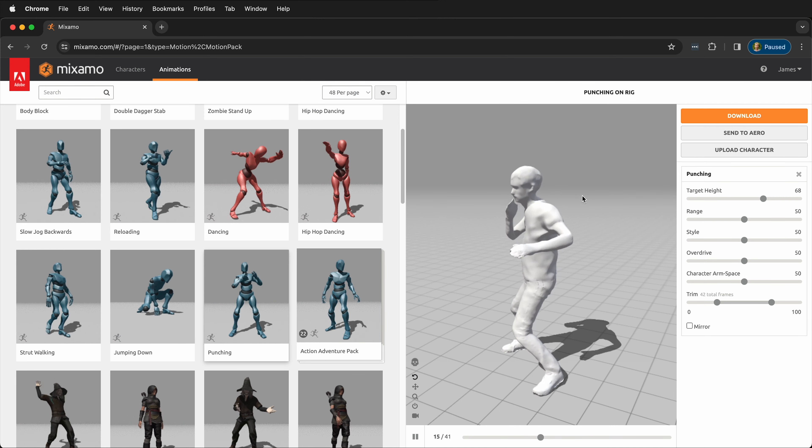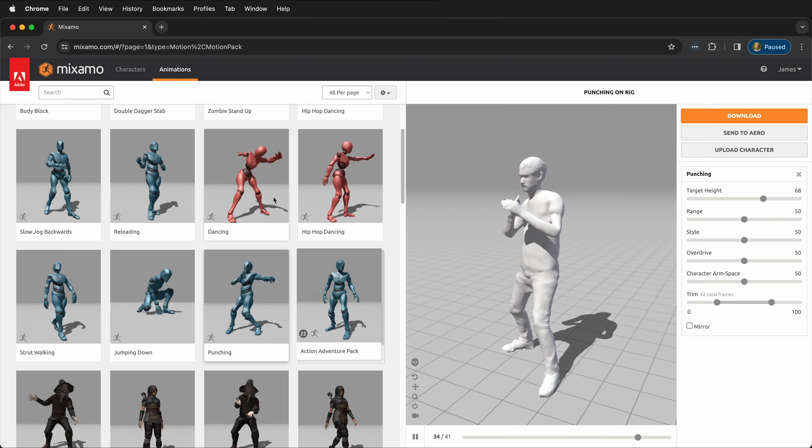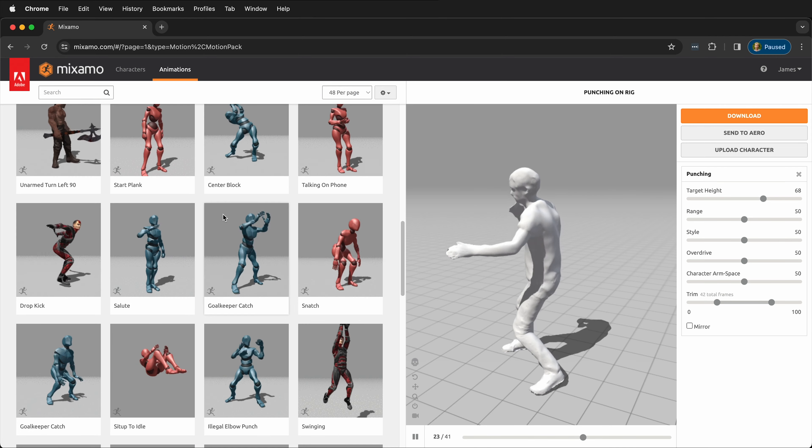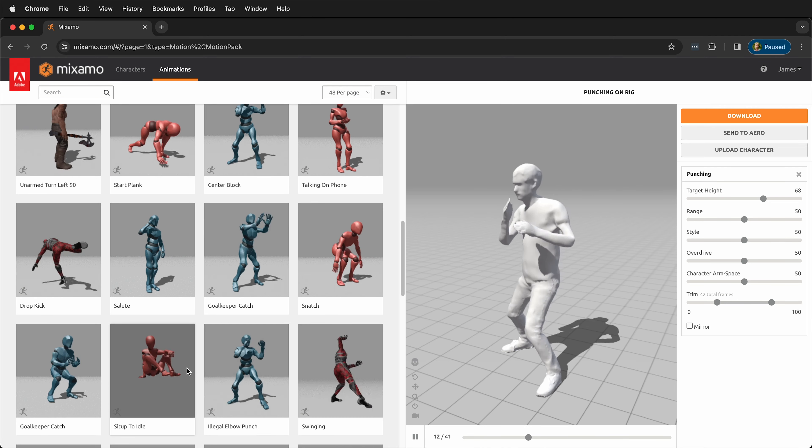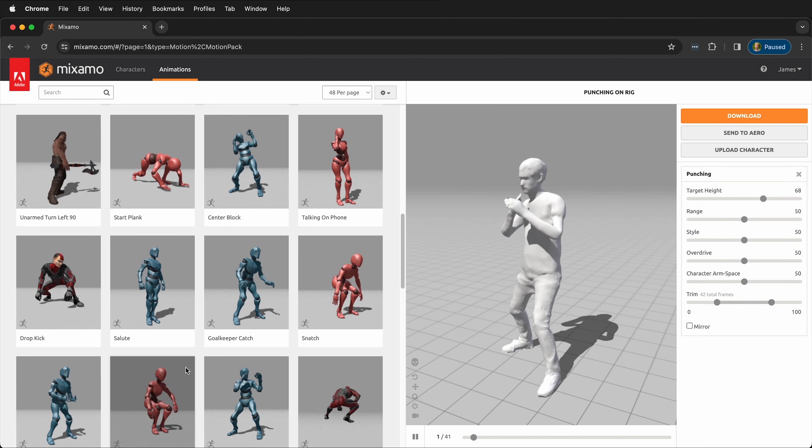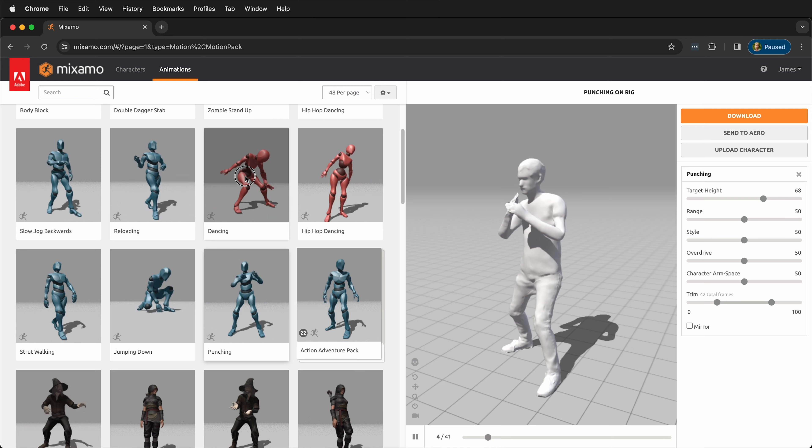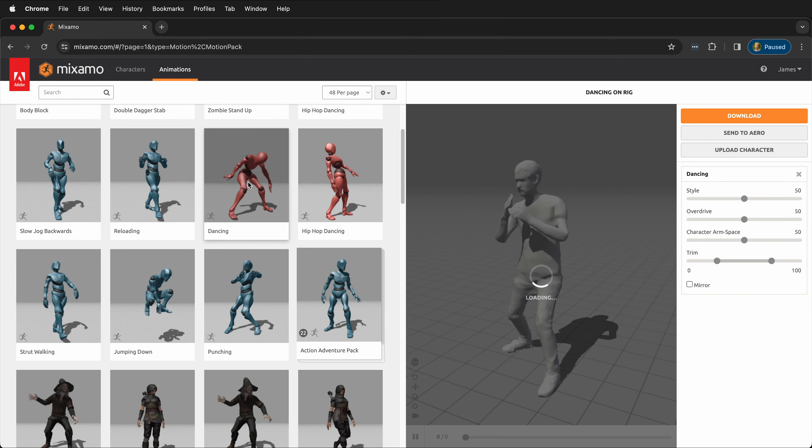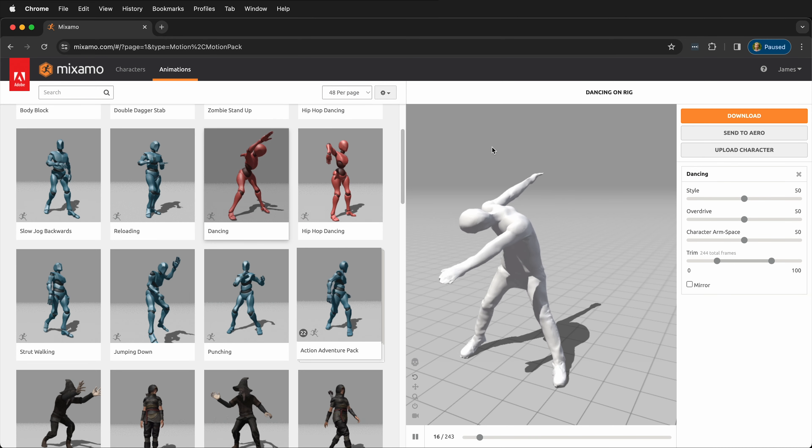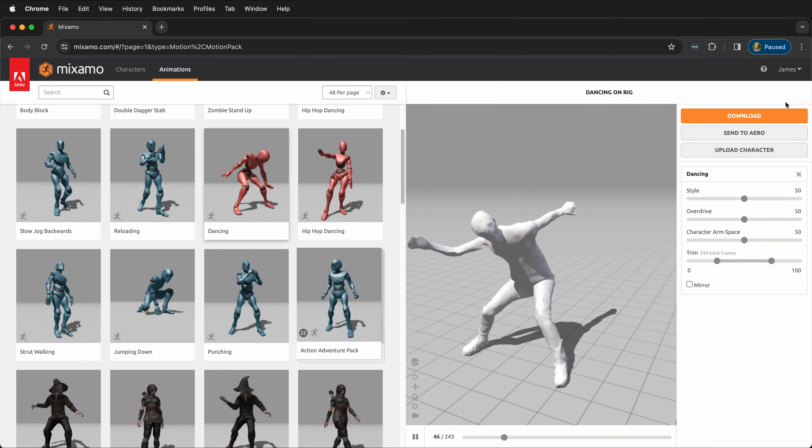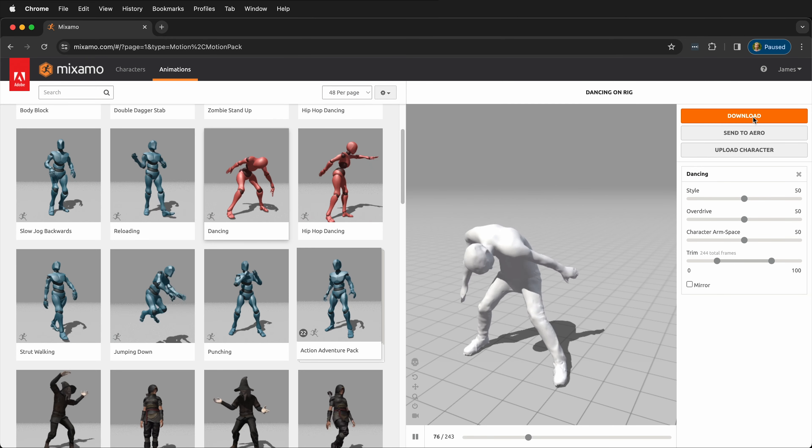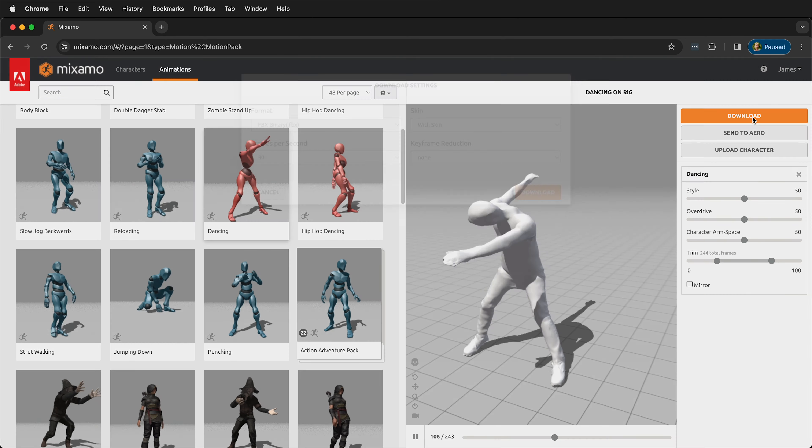What's great is we can download this animation and then import it into Blender. Let's get something a little bit more fun. Here is some ridiculous dancing, so we'll grab that, and then we'll download it.